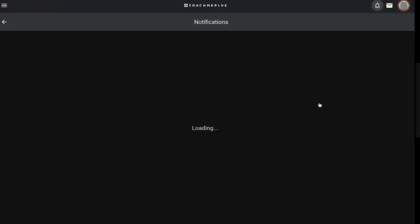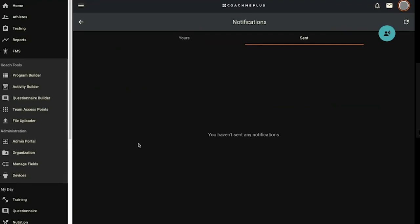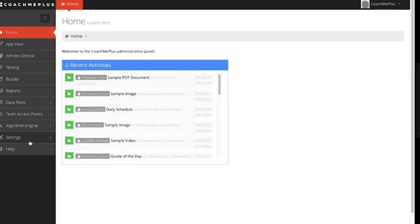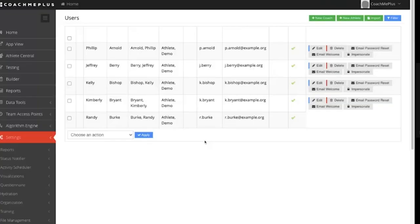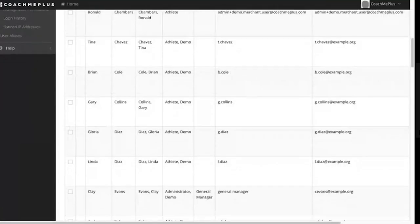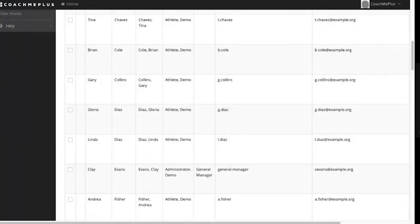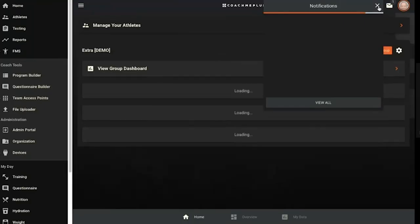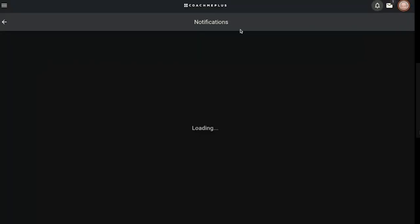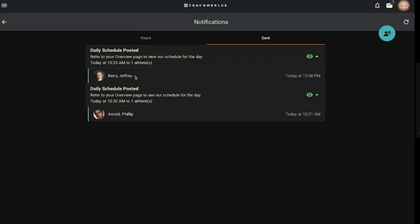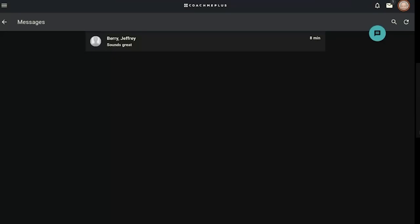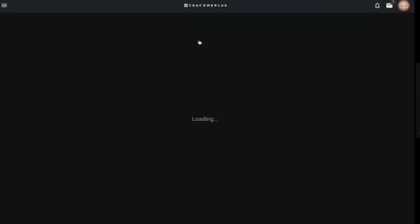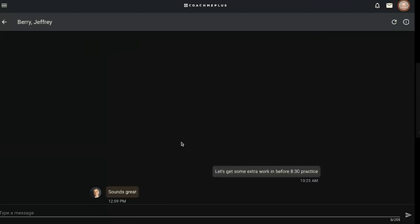The last thing I'll do is go to my notifications pane as the coach, go to my sent, and I see I was logged in as Coach Clay. I can show you that the eye does actually change colors when people interact with their notifications. Back to my home screen, view all, I go to my sent notifications, and boom, I've got a green eyeball now because Philip Arnold or Jeffrey Barry have seen their daily schedule notification on their phone. And here's their response to your message earlier—hey, Ashley texted me back, we're good to go, get some early work in before practice today.